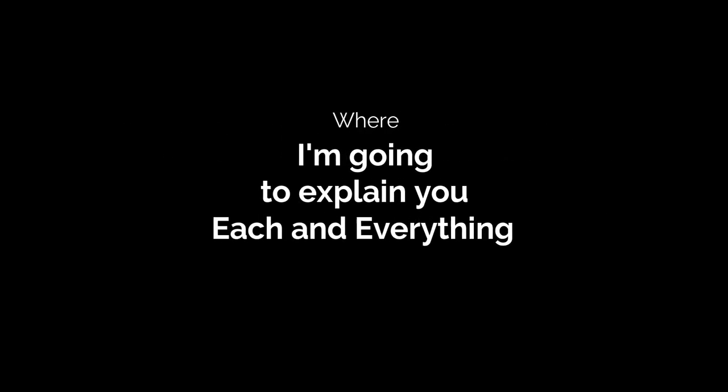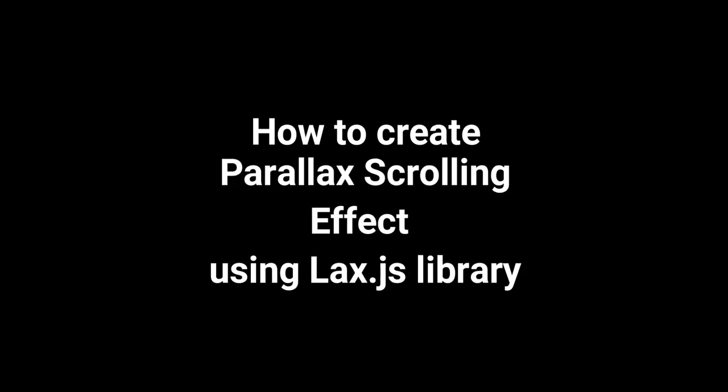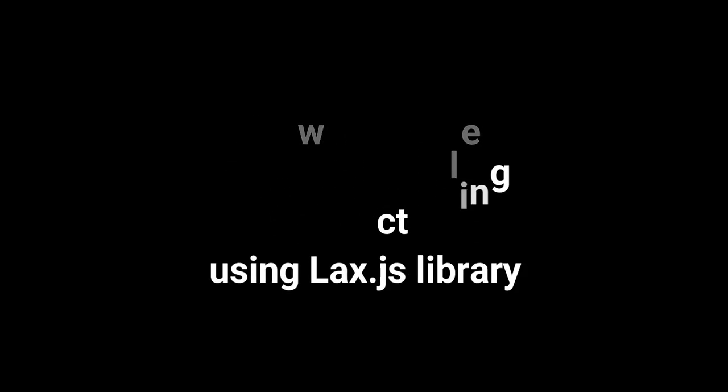Hello beautiful people, this is Krishna and I welcome you to my channel CodeEra. This is the first video on my channel where I am going to explain each and everything about how to create a parallax scrolling effect using lax.js library.